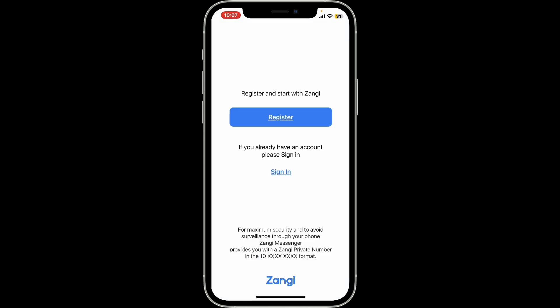Once it is done, tap on the Open button — and there you have successfully downloaded and installed Zengi Private Messenger on your iOS device. Now you can confidently start using Zengi for secure and private messaging. I hope the tutorial was helpful to you.